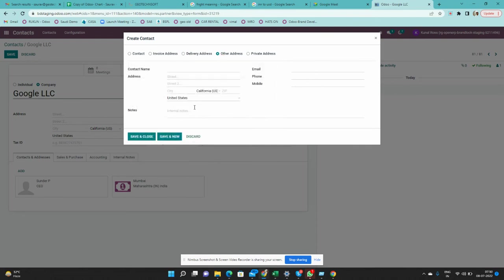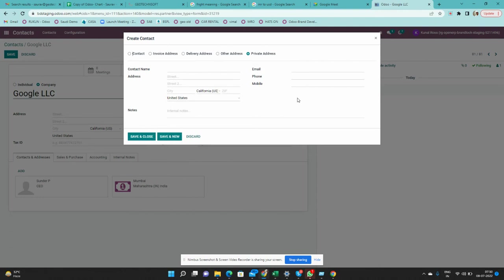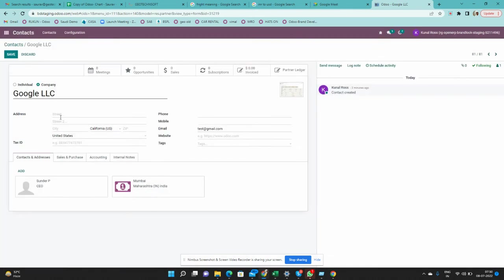You can also add a Delivery Address for the contact. There is also an Other Address option — for example, a warehouse address that doesn't belong to delivery or invoicing. A Private Address is only visible to the person who created it and is not shared with anyone else.